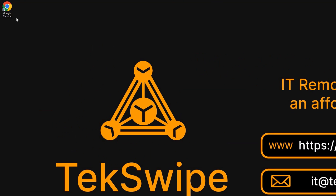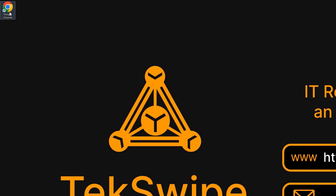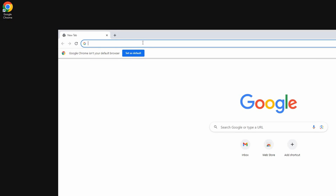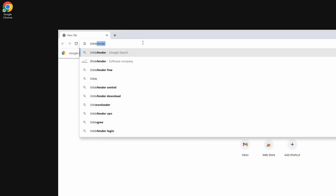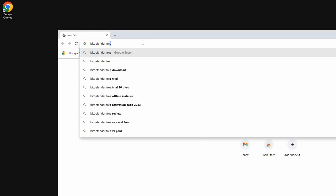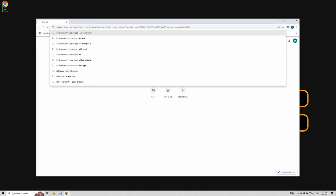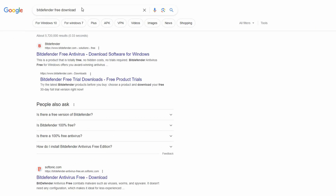To start, I've opened my browser, Google Chrome — you're free to use your preferred browser. In the search bar, type 'Bitdefender Free Download' and then hit enter. From the list of search results, I've chosen and clicked on the title 'Bitdefender Free Download'.